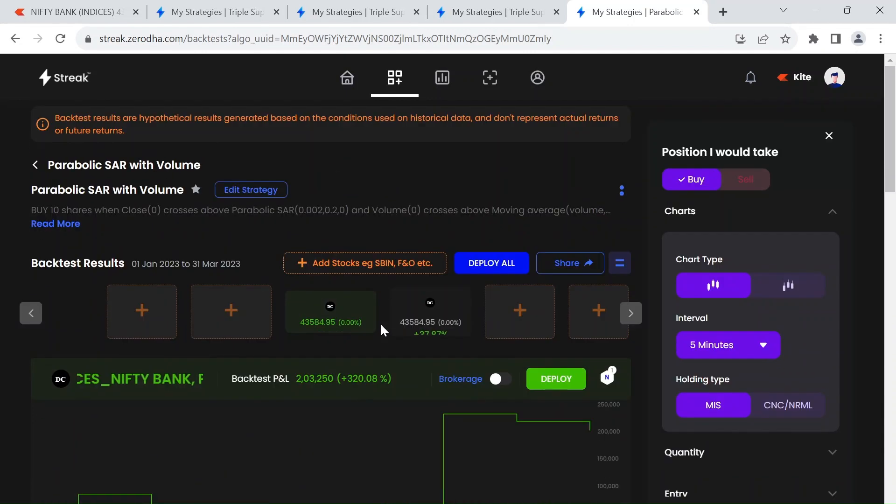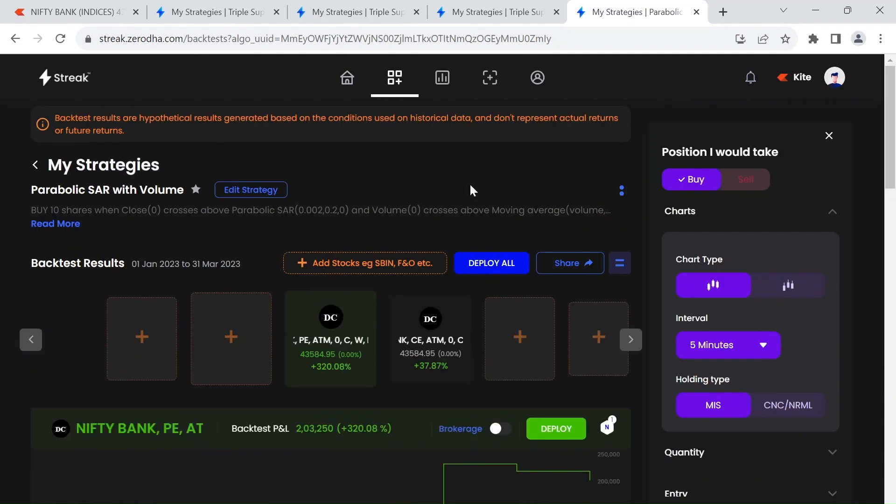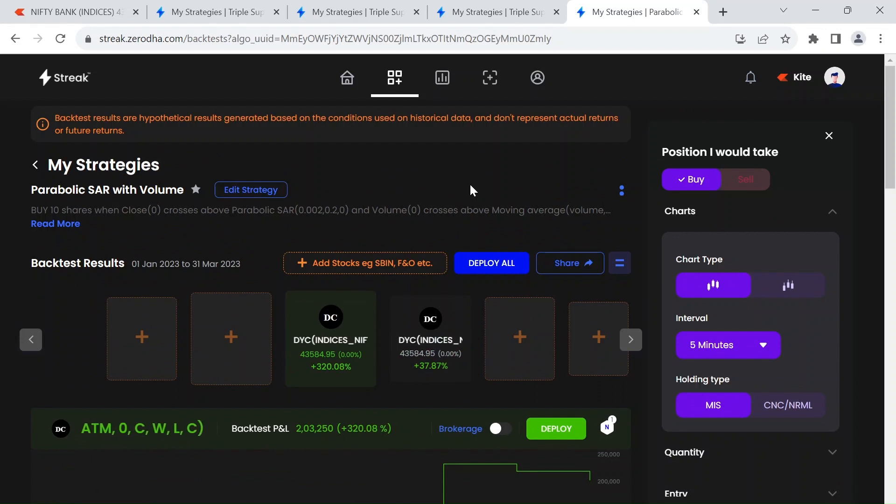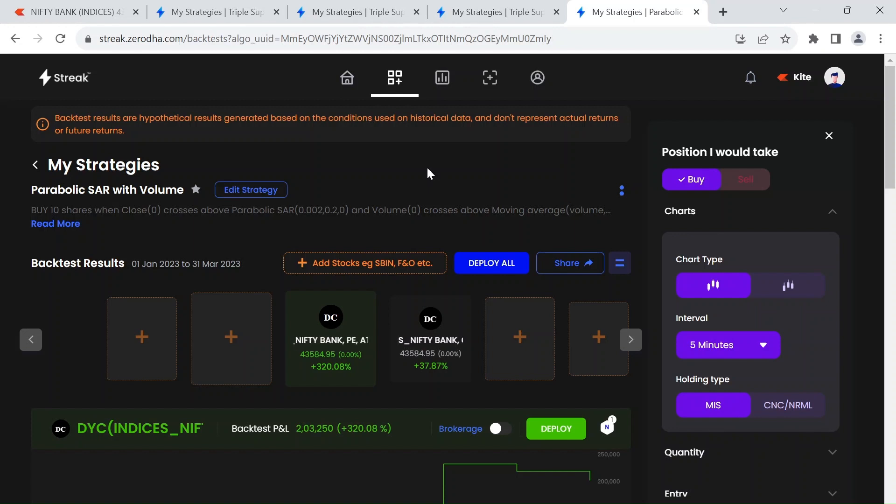If you find the content useful please click the like button. And if you are executing this strategy please do your own backtesting. Well, thanks.